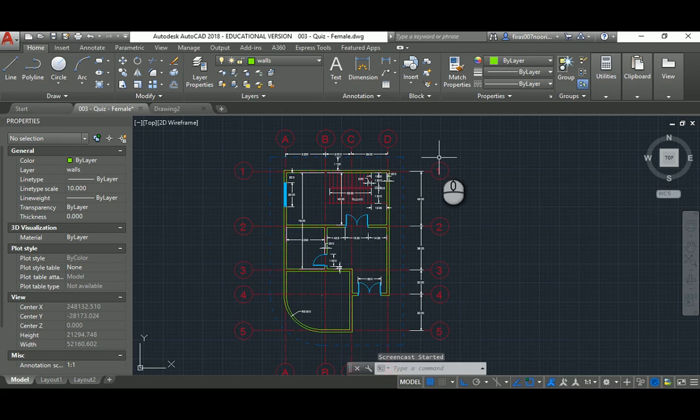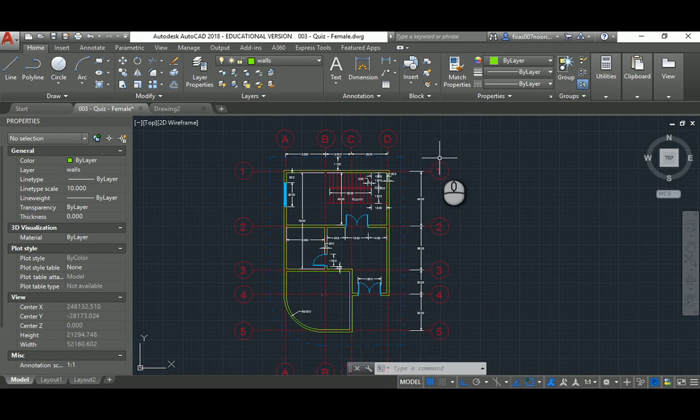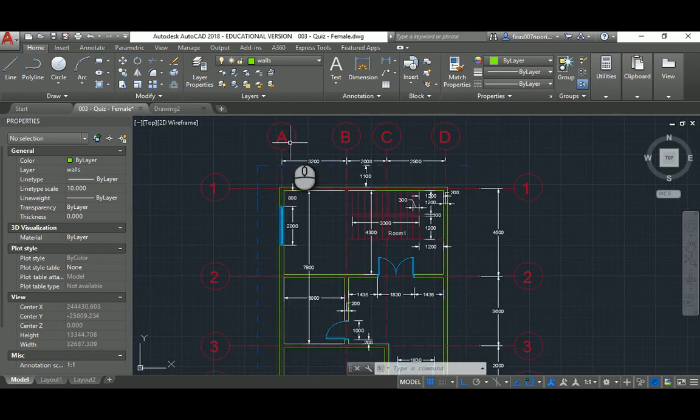Good morning everyone, this is lecture six, the fourth part of it. I'm solving quiz two for my students at Ajman University. For those not with us at the university, it's a good opportunity to have another simple plan to exercise on.